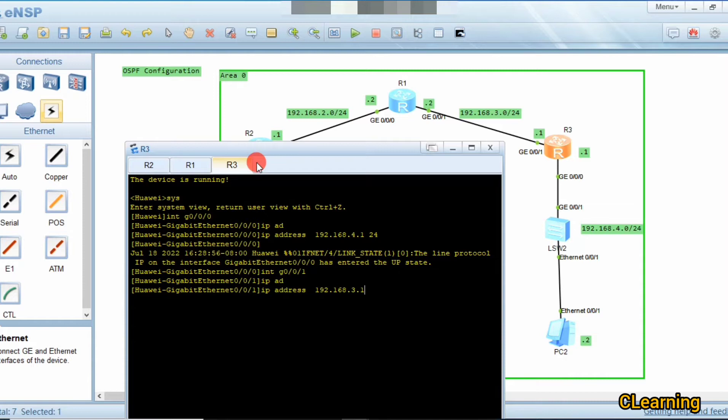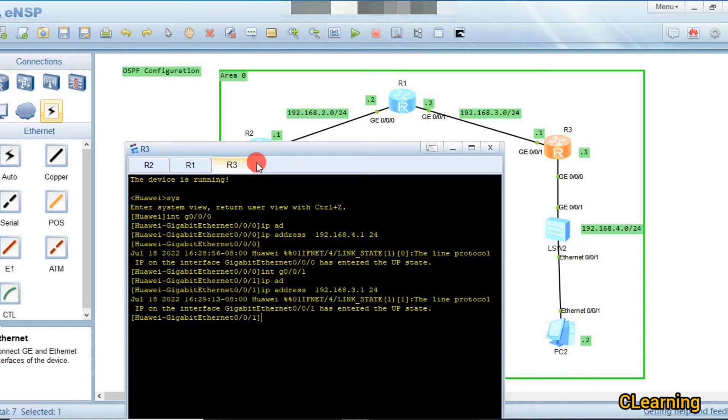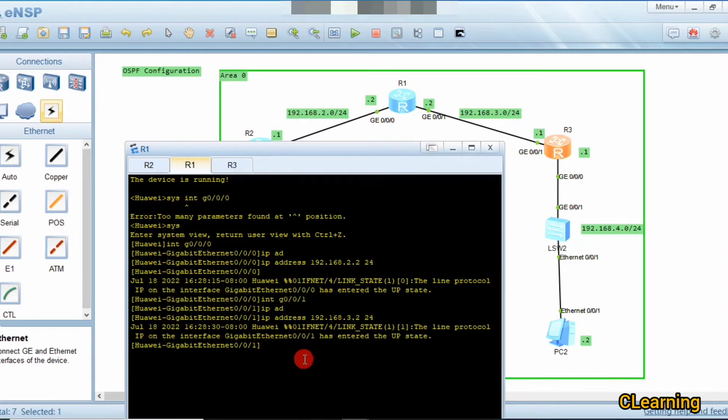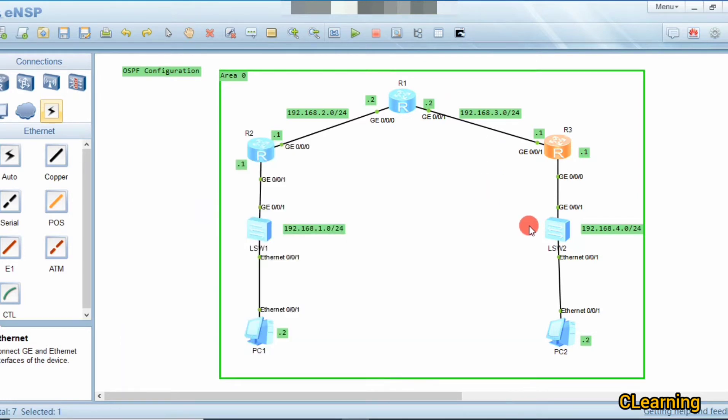On the next interface, the IP address is 192.168.3.1 /24. Here we also configure 3.2. So the IP address configuration is now complete.